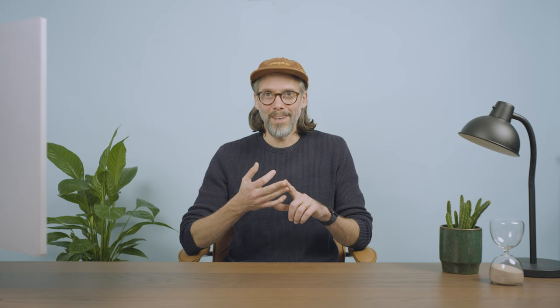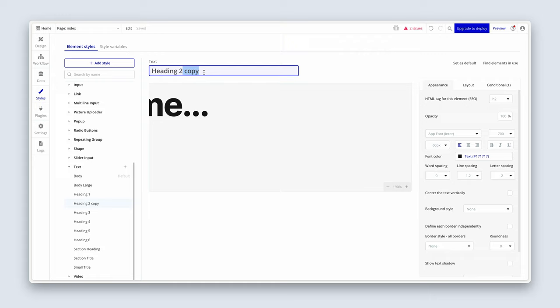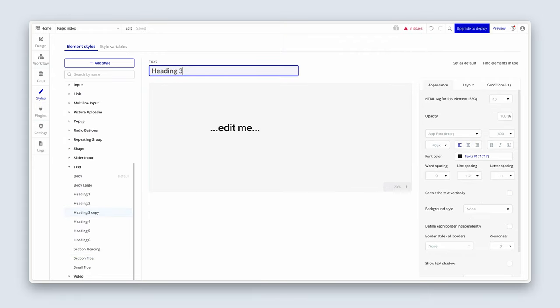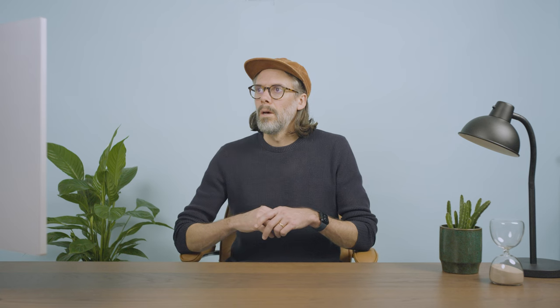Please repeat this process for heading one, two, and three, as well as the body styles. When you get to body, there are three body styles to copy across: body medium, body large, and body small. You can delete the existing body from your app, then copy across these three body texts, and then we're done.